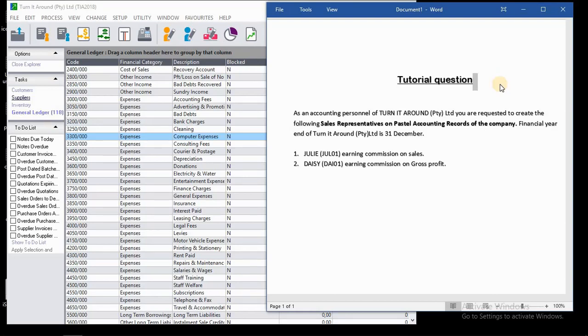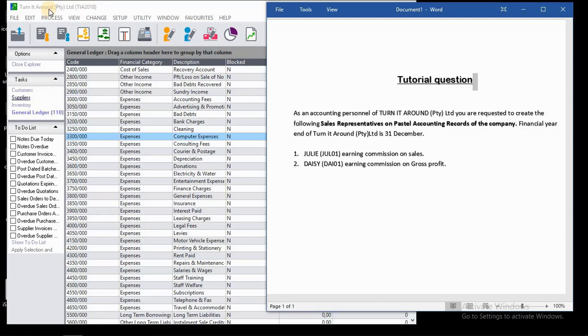representatives on Sage Pastel accounting software. The first one will be Julie, earning commission on sales, and the second one will be Daisy, earning commission on gross profit. So we'll go ahead and create those sales representatives.